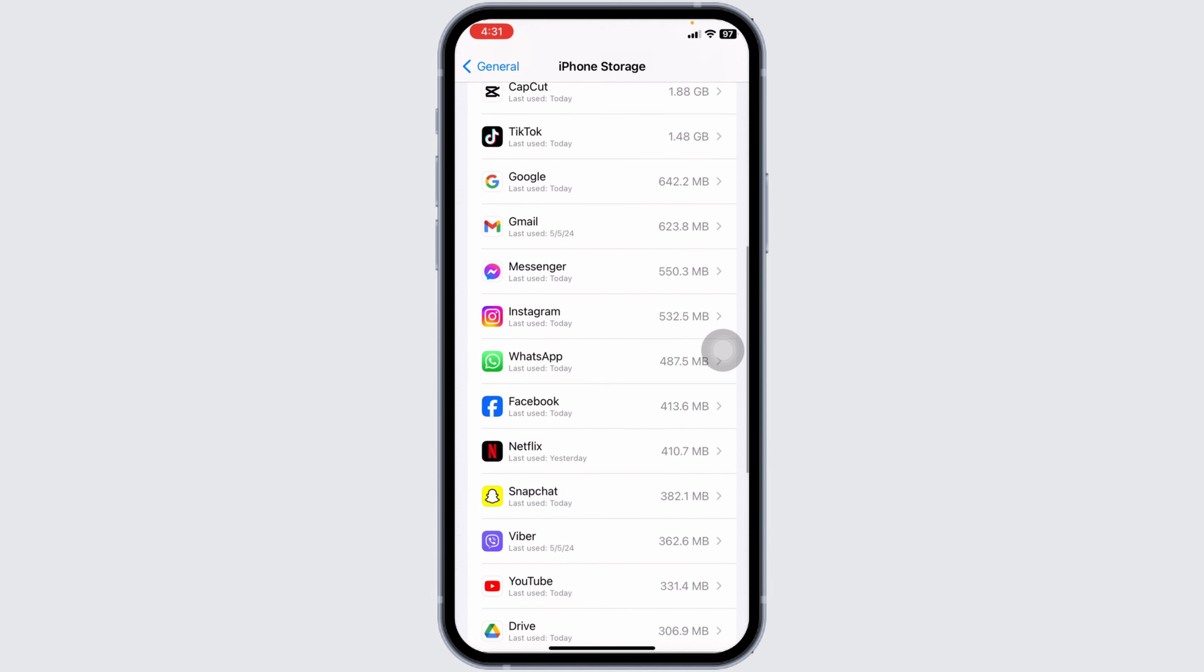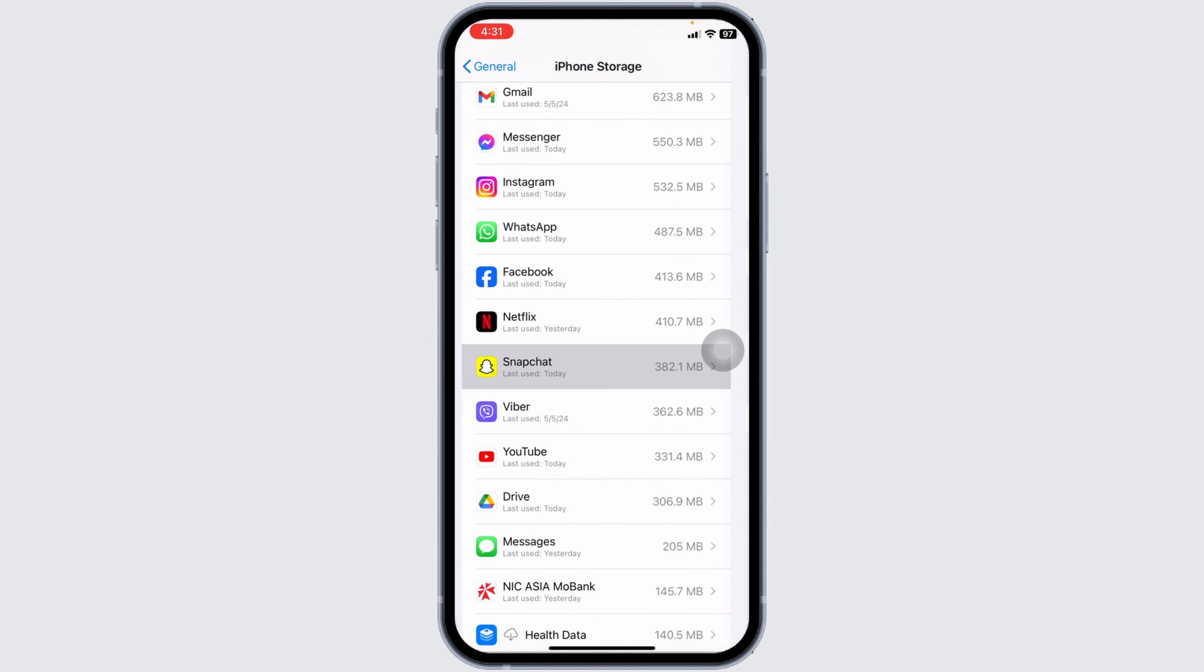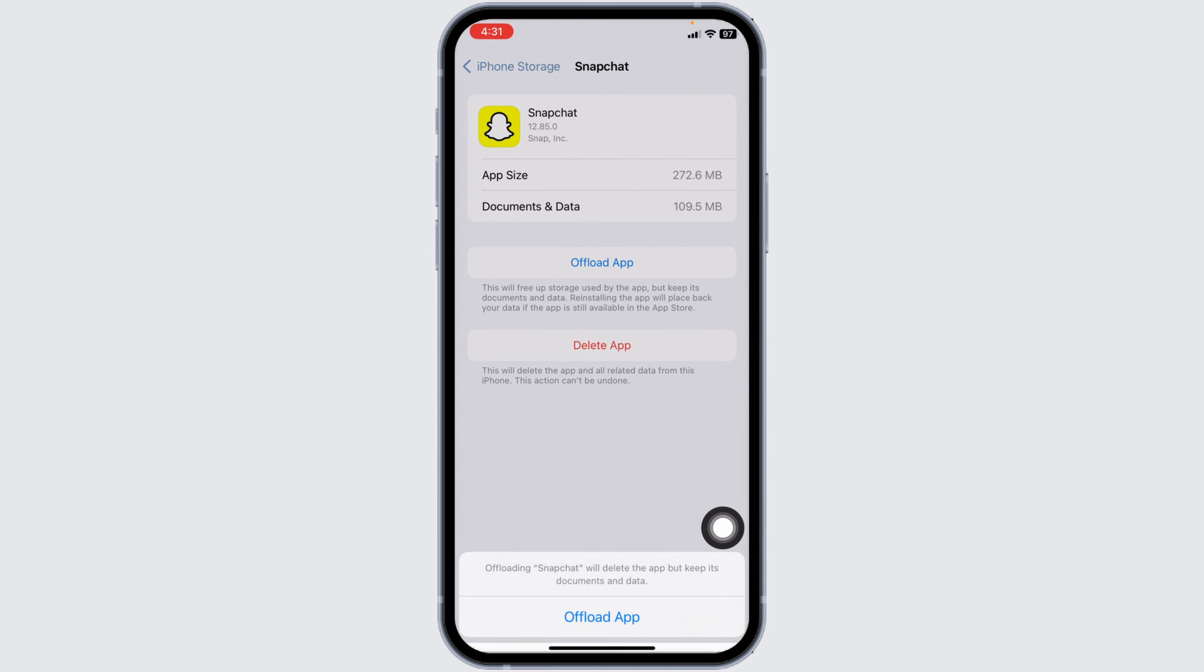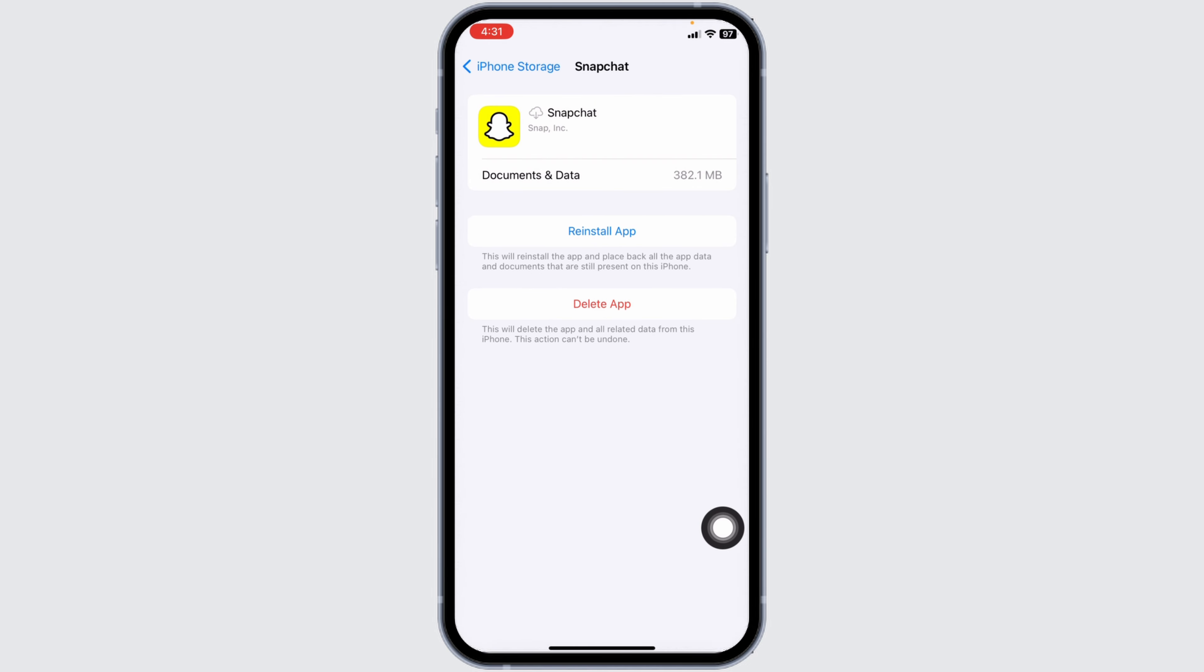Go to the Snapchat app, then click on Offload App. Offloading the app clears cache. Now click on Reinstall App.